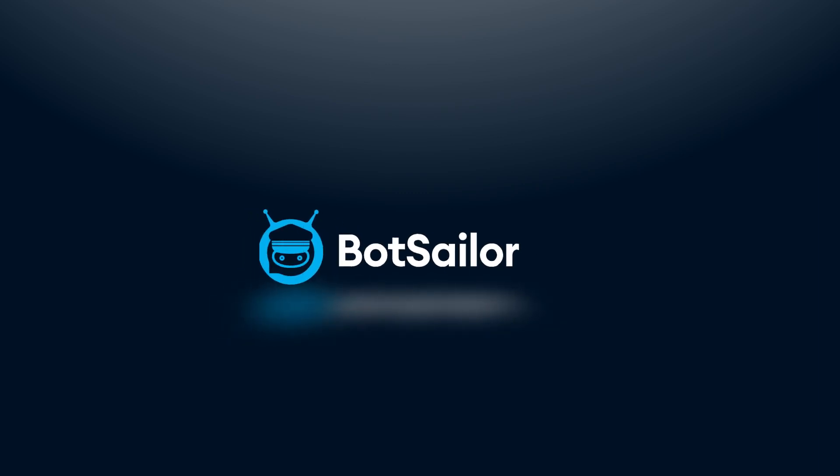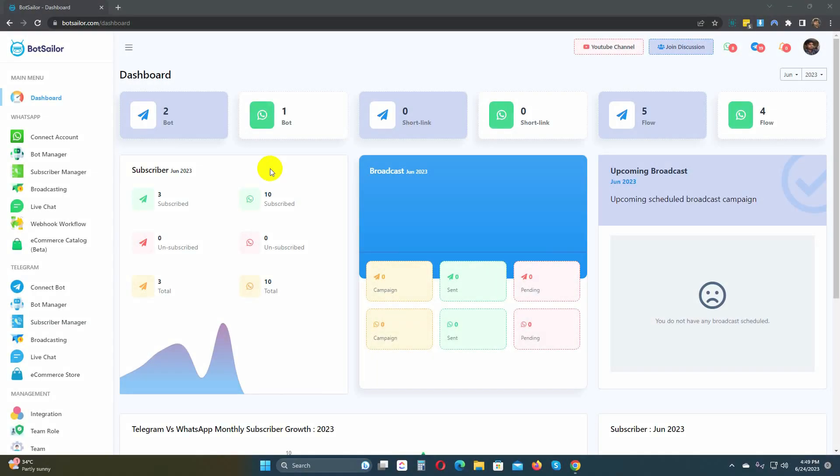Welcome to Bot Sailor. Today, in this video, we will show you how to use catalog products in a WhatsApp chatbot by using Bot Sailor.